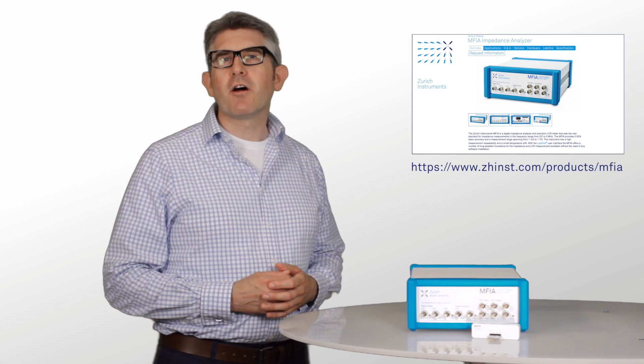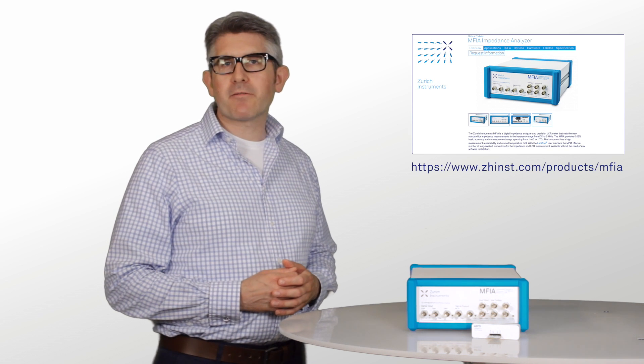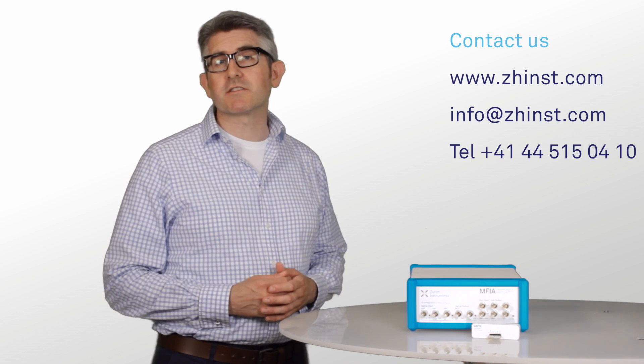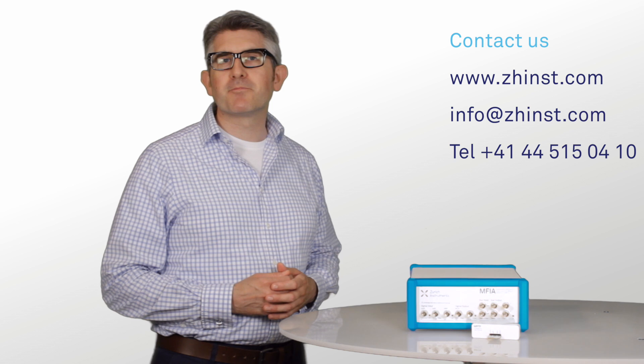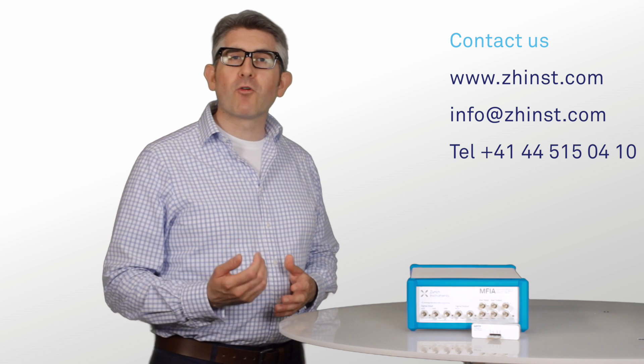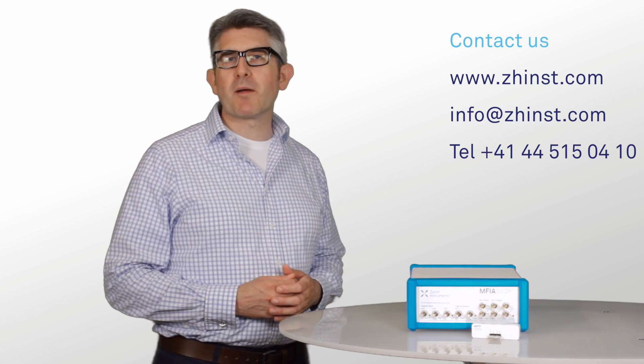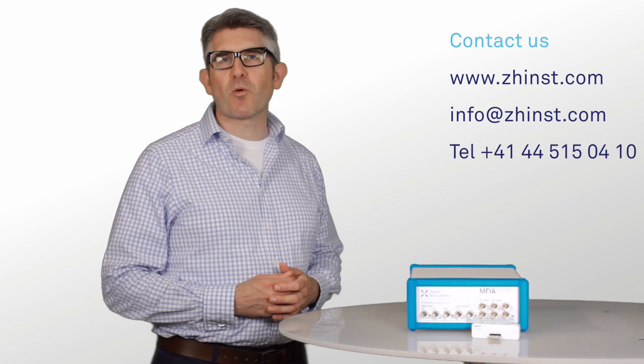You can find more information on our MFIA product page or contact us directly. We look forward to discussing your application requirements. Thanks for watching.